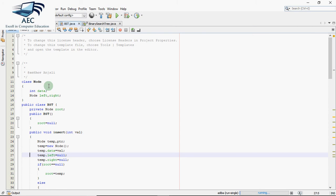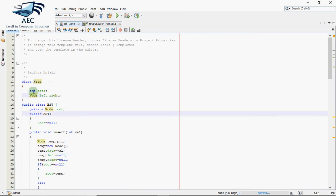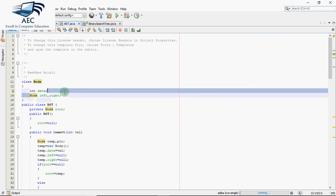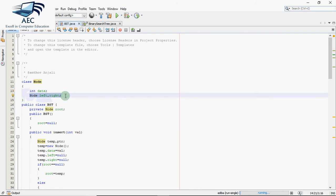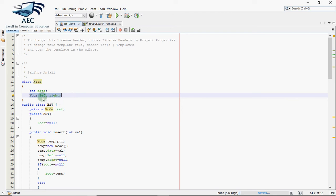A binary search tree can be defined with a collection of nodes where every node has three parts. We have a data part in the node, then we have two pointers to store the address of left and right. If we were making this in C or C++, we would use pointer notation, but in Java by default all objects are reference variables that store addresses. There is nothing like pointers specifically in Java, but every object itself is a kind of pointer which stores the address of a location.